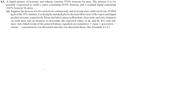Now we have a question. A liquid mixture of benzene and toluene contains 55% benzene by mass. The mixture is to be partially evaporated to yield a vapor containing 85% benzene and a residual liquid containing 10.6% benzene by mass.